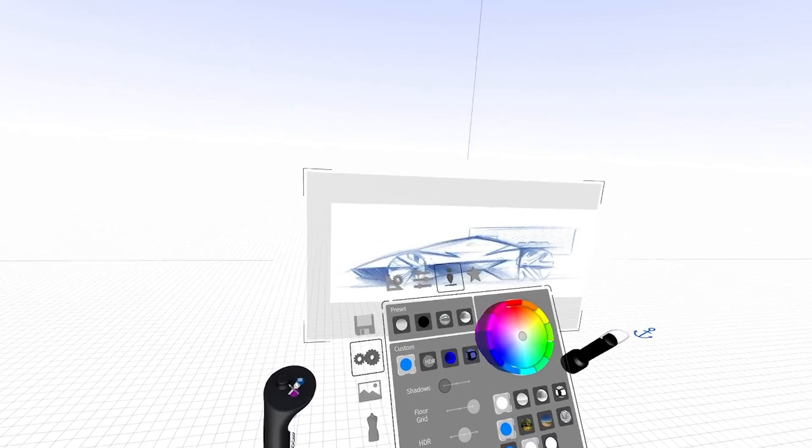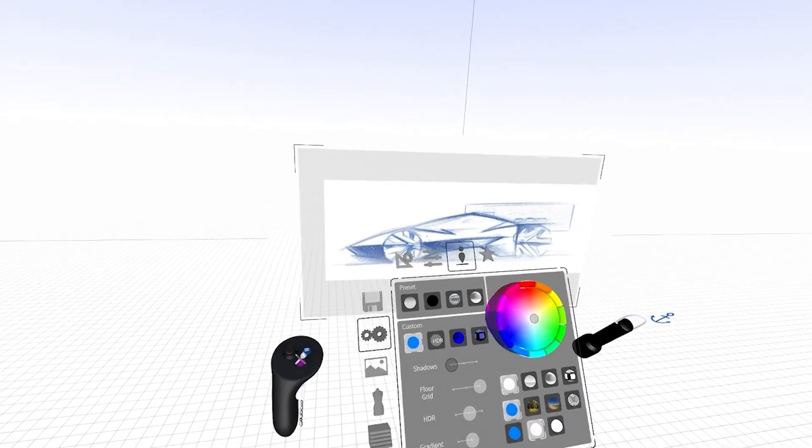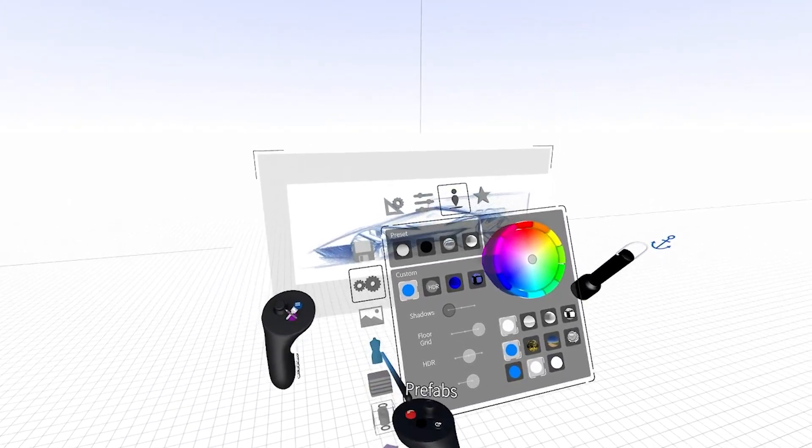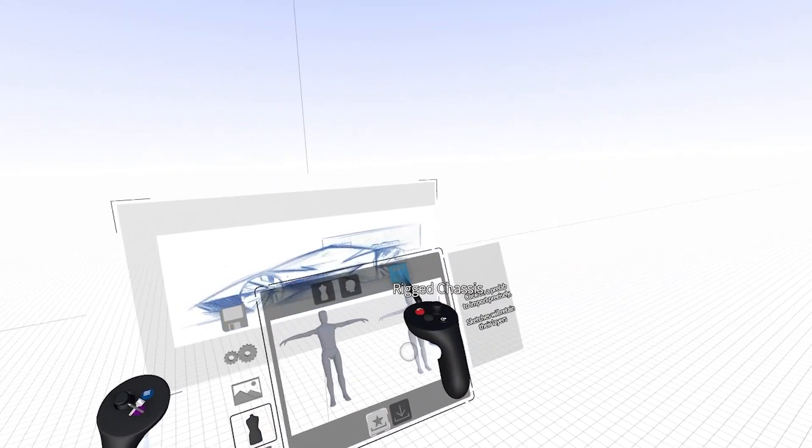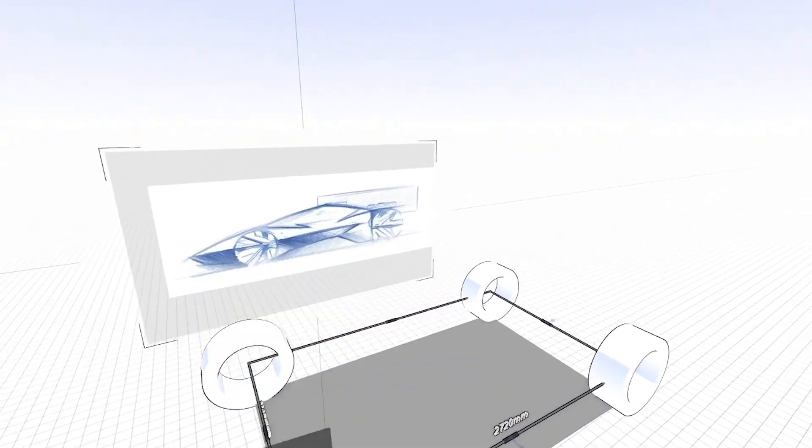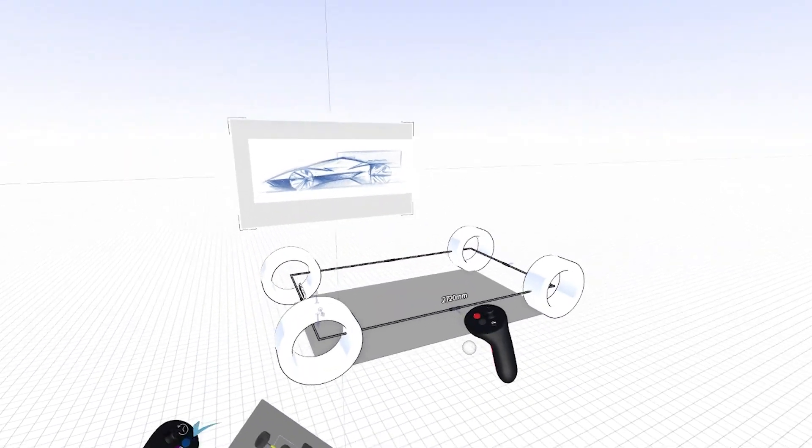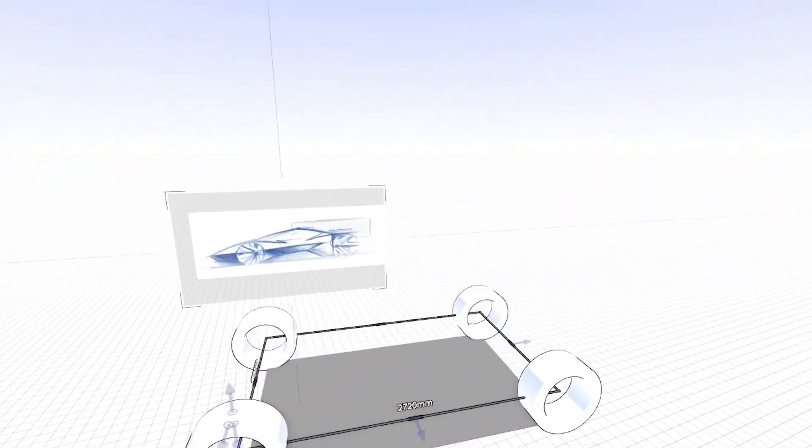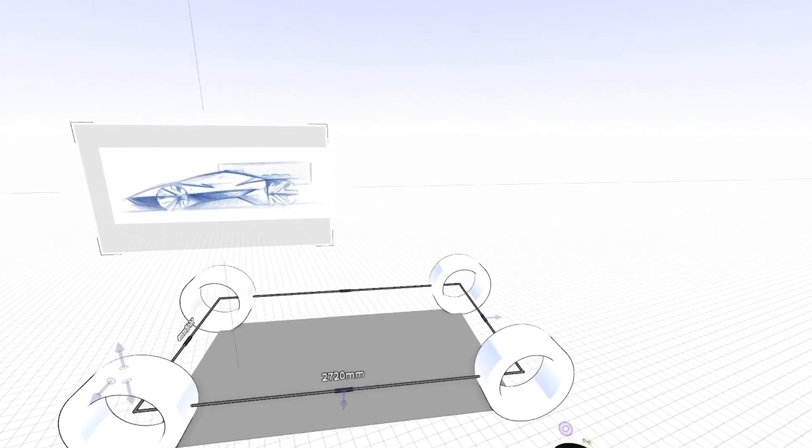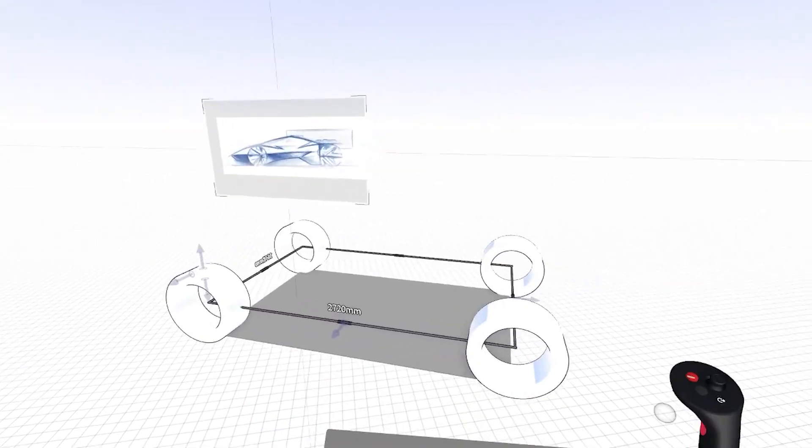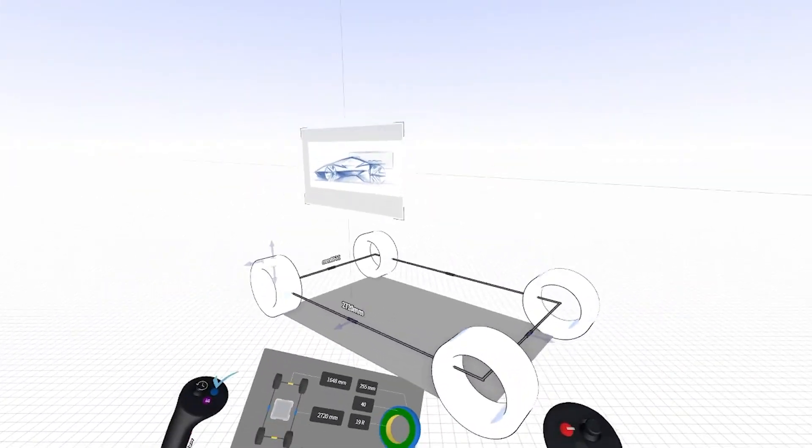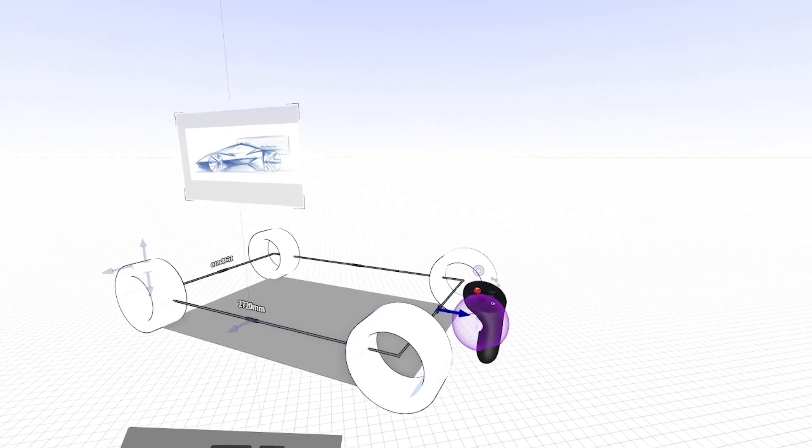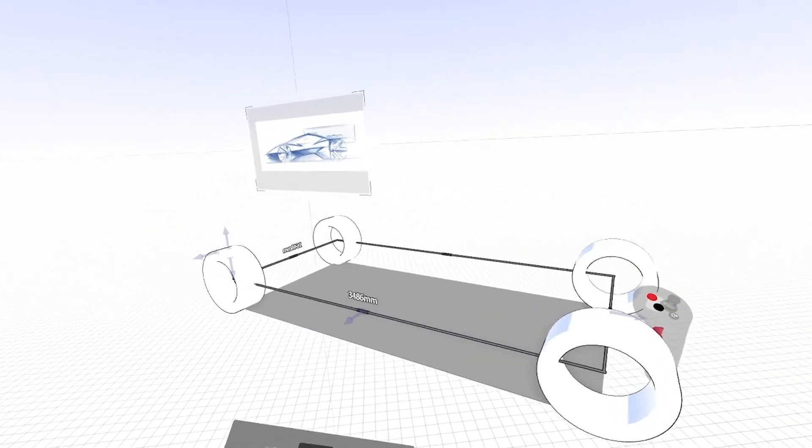I'm going to start with setting up the vehicle dimensions by going into prefabs, clicking on rigged chassis, and you can see I have a set of wheels and tires here. The rigged chassis is a really versatile tool because you can set up dimensional accuracy with a vehicle just by...